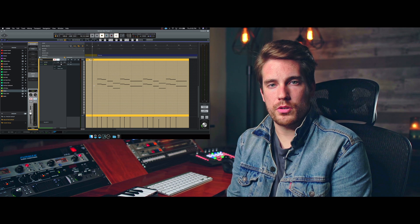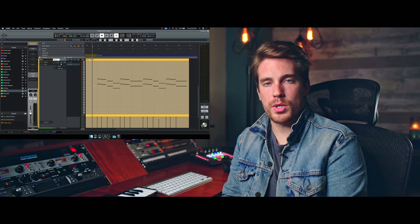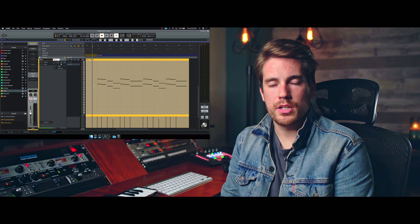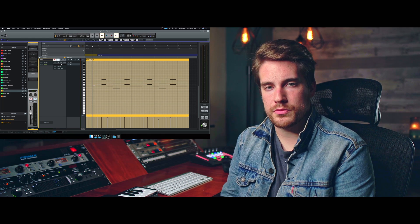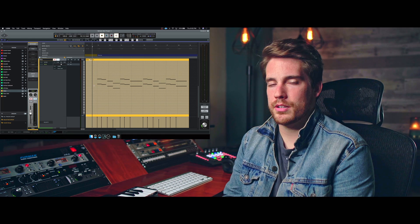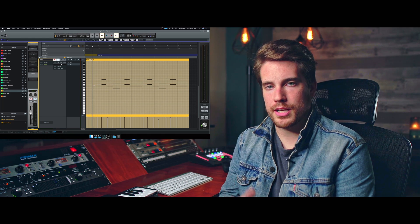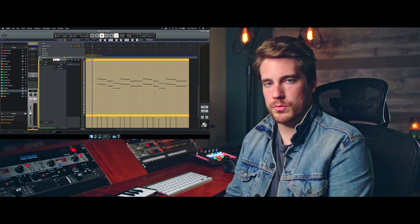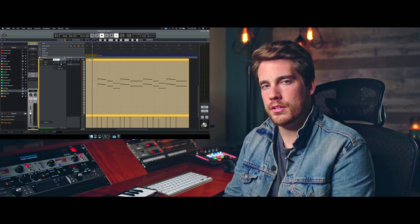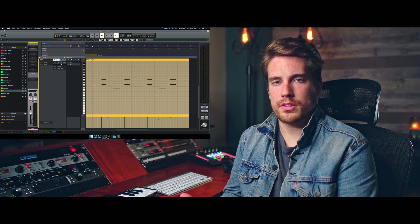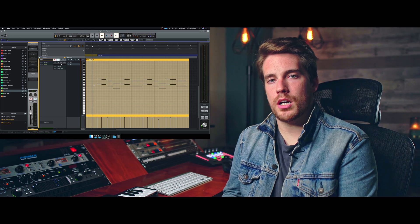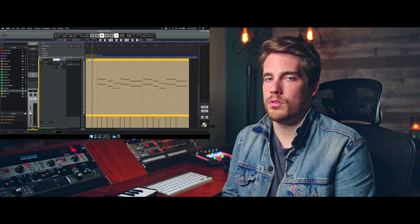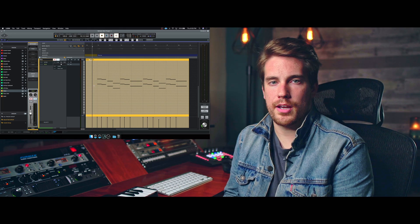All right, cool. So there you have it. It's pretty easy to do. And I think it's very intuitive. I like the way that it's laid out. I like how it's in line with the timeline. And I think that this MIDI workflow really complements the way that you work inside of Luna.